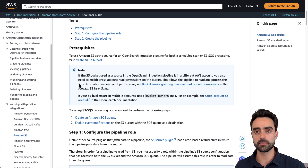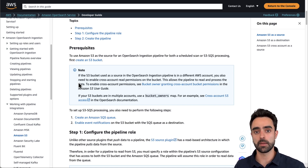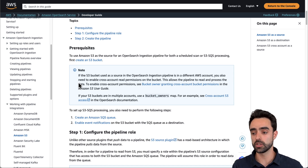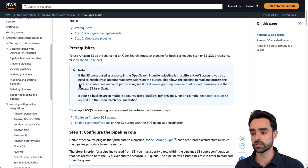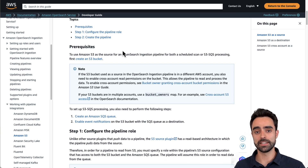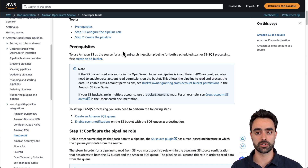First, you need to have an S3 bucket available, then create an Amazon SQS queue, then enable event notifications on the S3 bucket with the SQS queue as the destination of those event notifications. Additionally, we need to give the OpenSearch ingestion pipeline that we create both network and data access into the OpenSearch serverless collection.